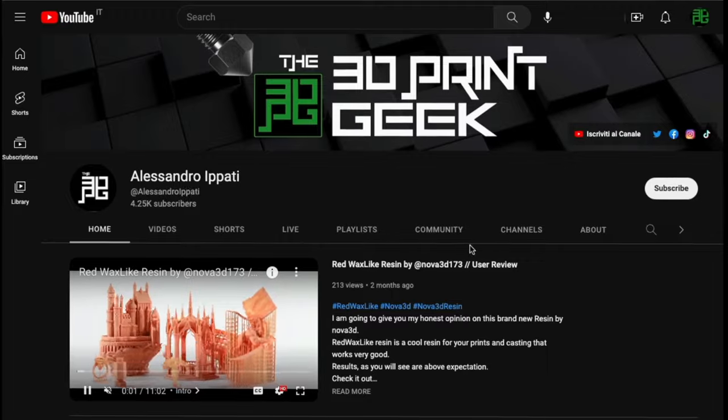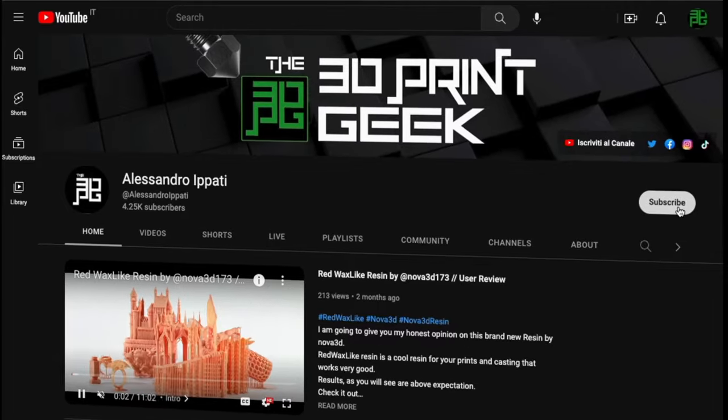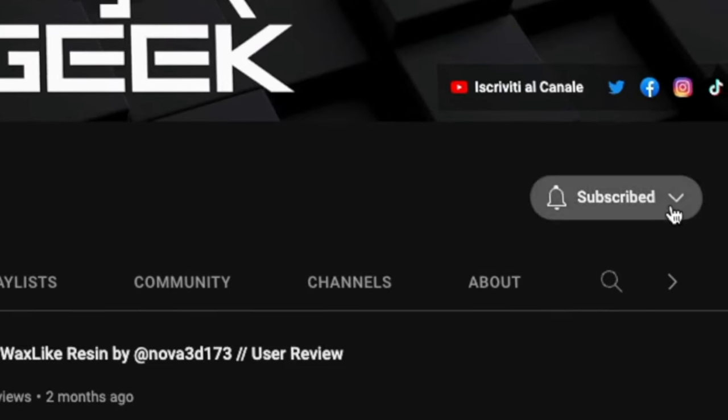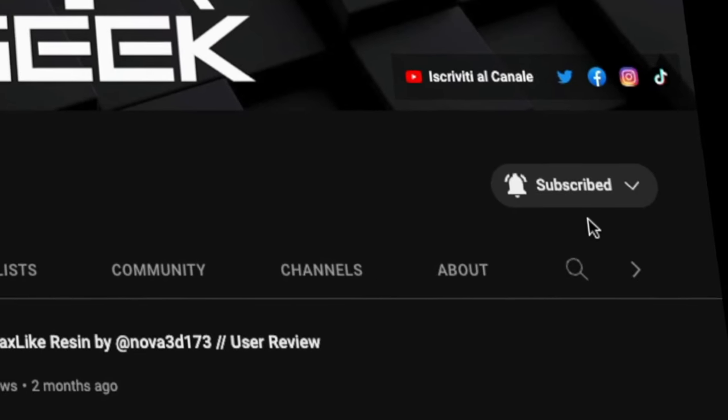Hello guys and welcome back to my channel. If this is your first time here and you're into 3D printing, photography, drones, and tech, start now by subscribing and hitting the bell so you won't miss anything.